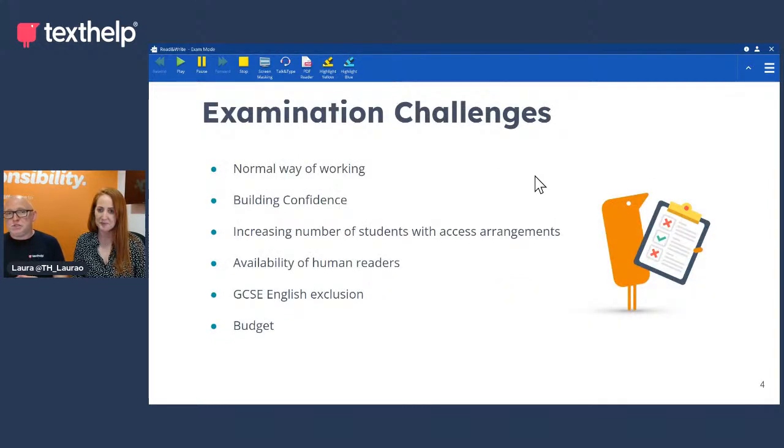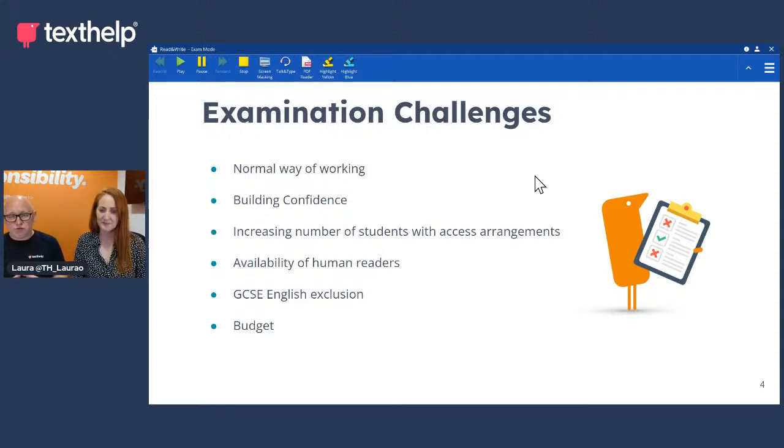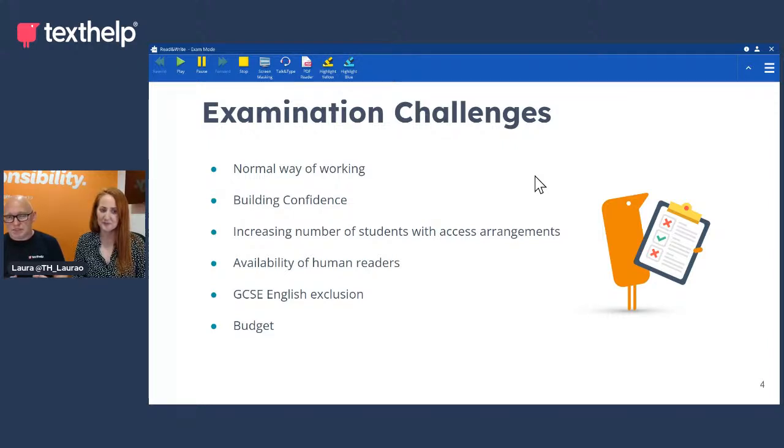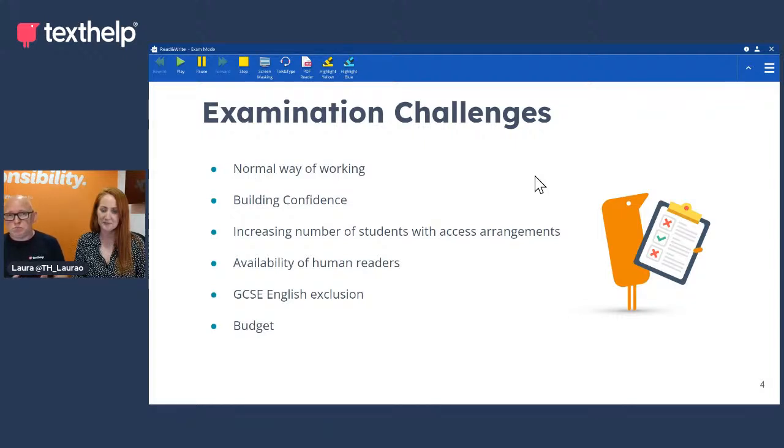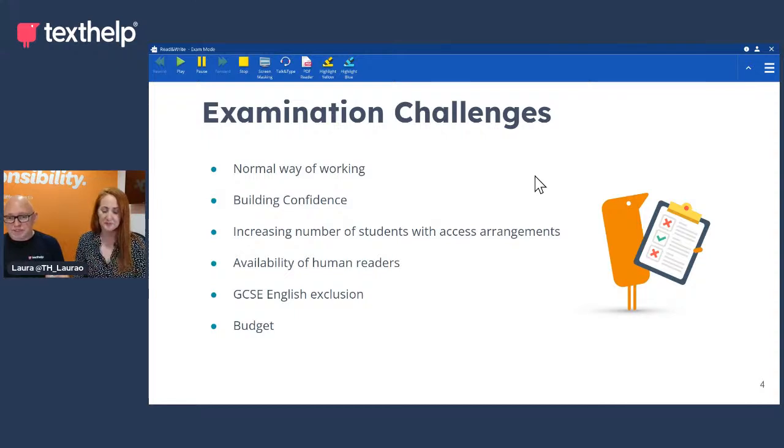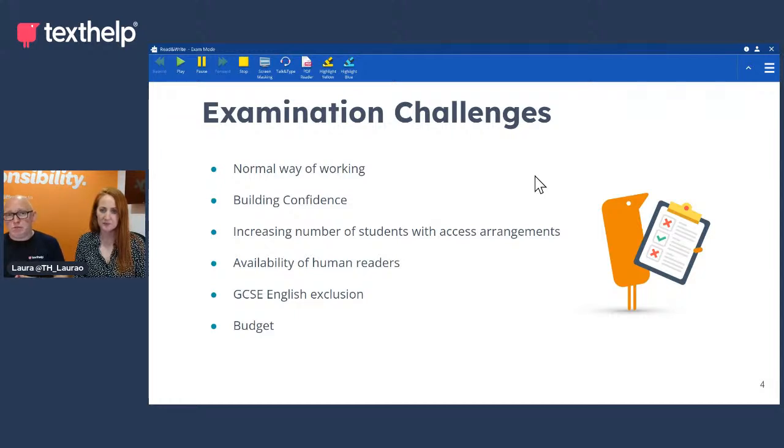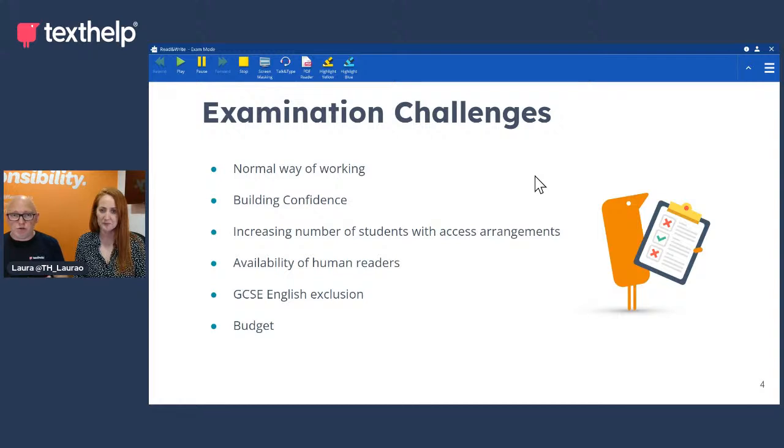We appreciate within schools and colleges there's examination challenges. They are normal way of working, so getting students used to the normal way of working, building confidence within those students, the increased number of students with access arrangements. There's been a huge influx of students requiring assistance in that sector. The availability of human readers - we speak to teachers on a daily basis and one of the struggles is really getting availability of either teaching assistance or outside help from organisations to come in and act as a computer reader or human reader. GCSE exclusion - there are parts of the examination that a human reader isn't permitted, whereas a computer reader is. And then ultimately the last one is budget.